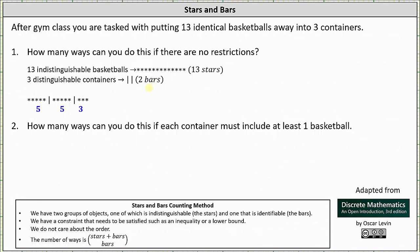Let's look at the stars and bars chart below. Here we start with five stars, which indicates five basketballs are placed in container one. The bar indicates switching from container one to container two. Then we have five stars again, indicating five basketballs are placed into container two. The next bar indicates switching from container two to container three, and the last three stars indicate placing three identical basketballs into container three.